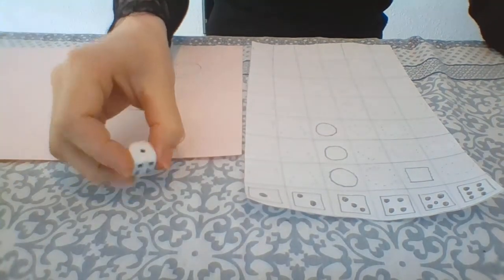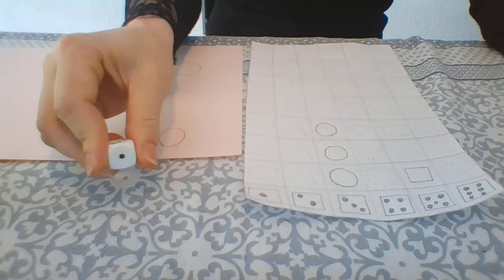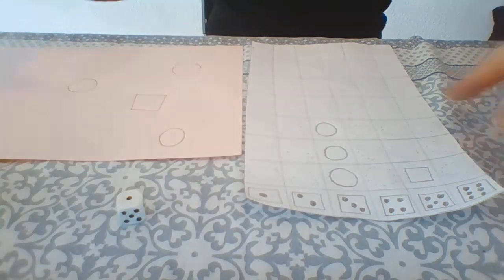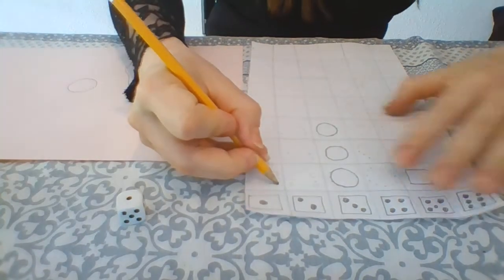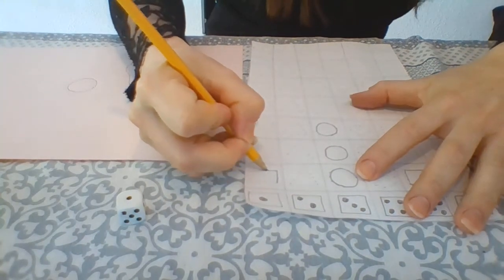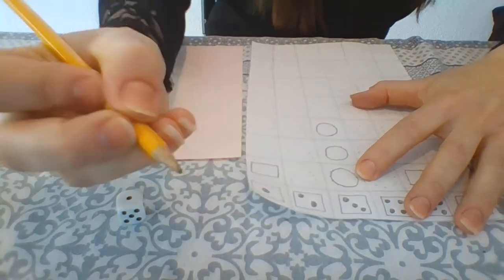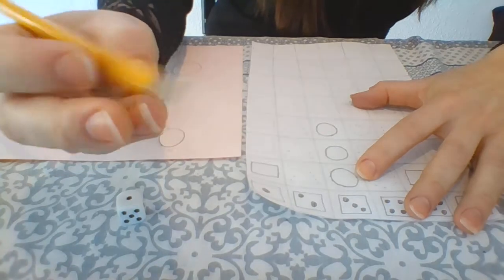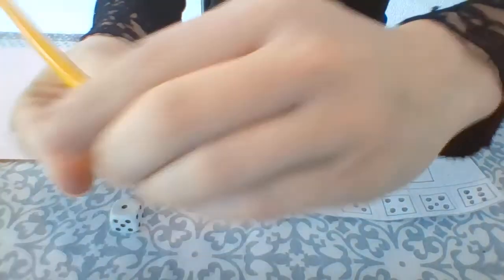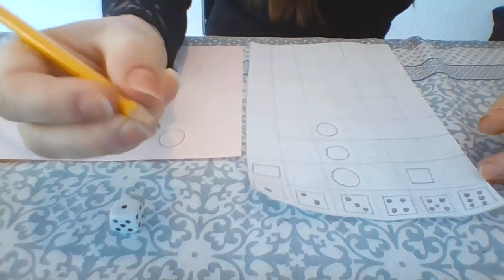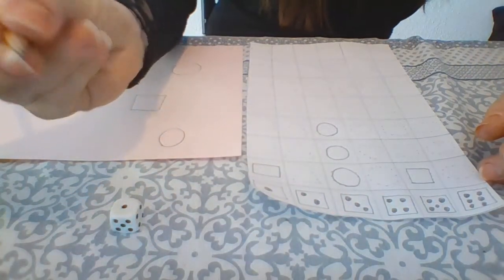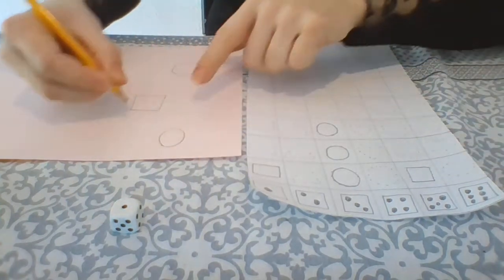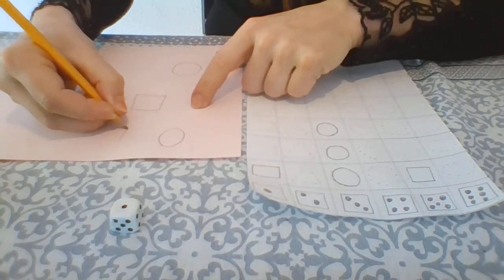Number 1. Number 1 is a rectangle. Remember to hold the pencil properly, okay? Like this. A rectangle.